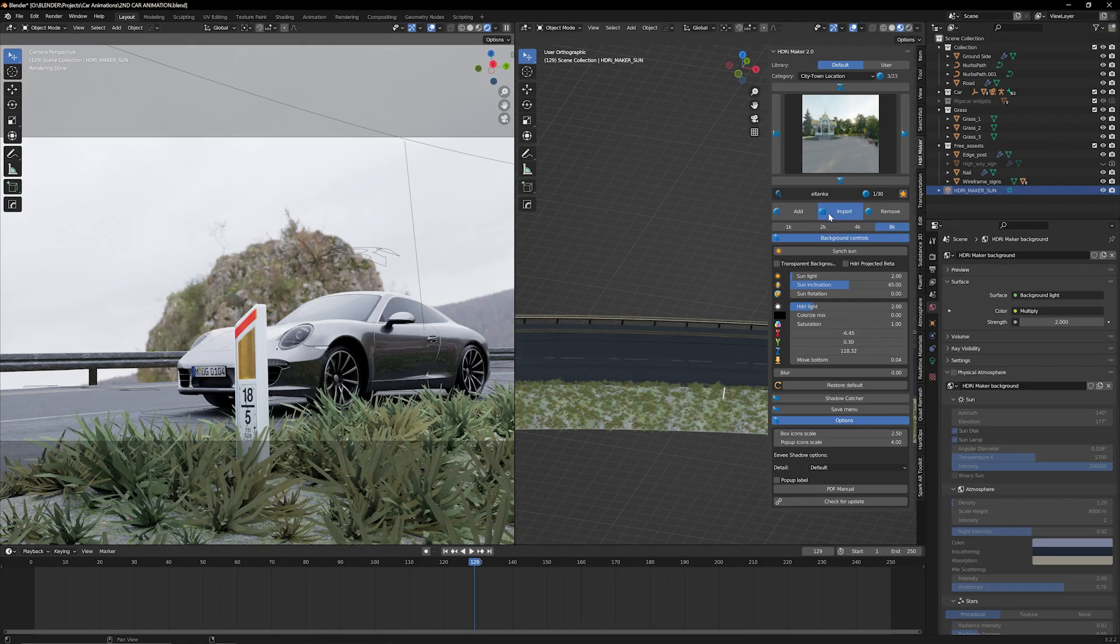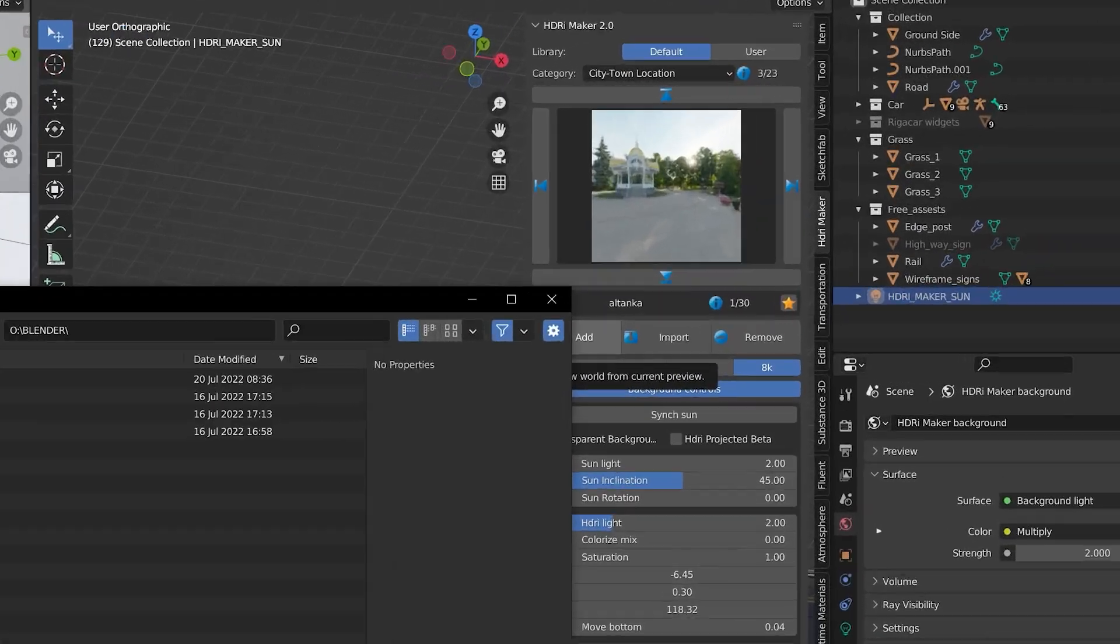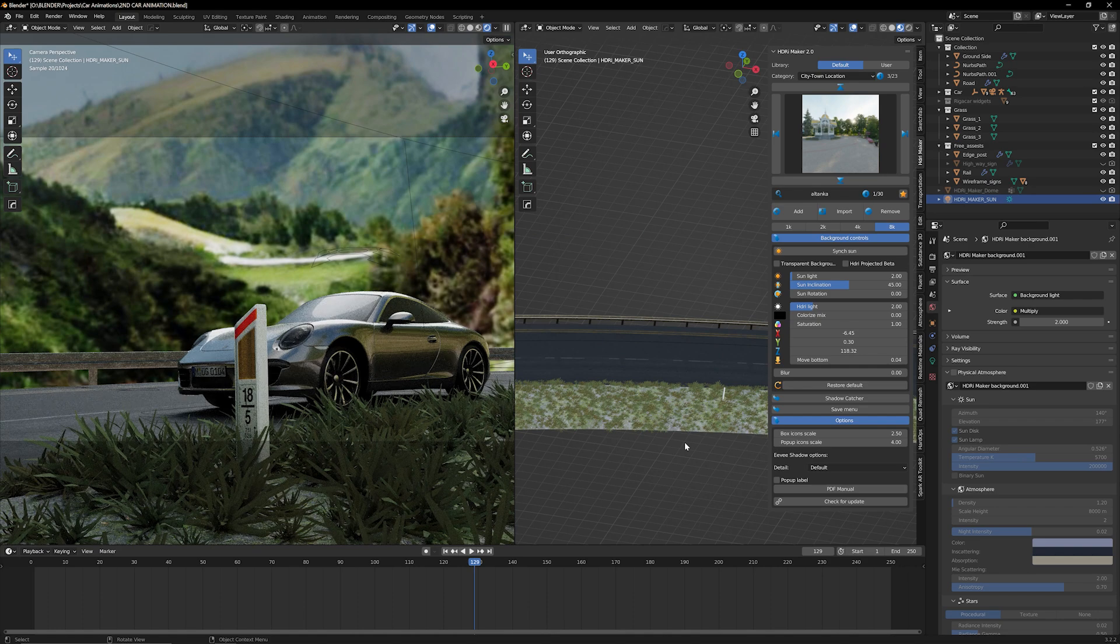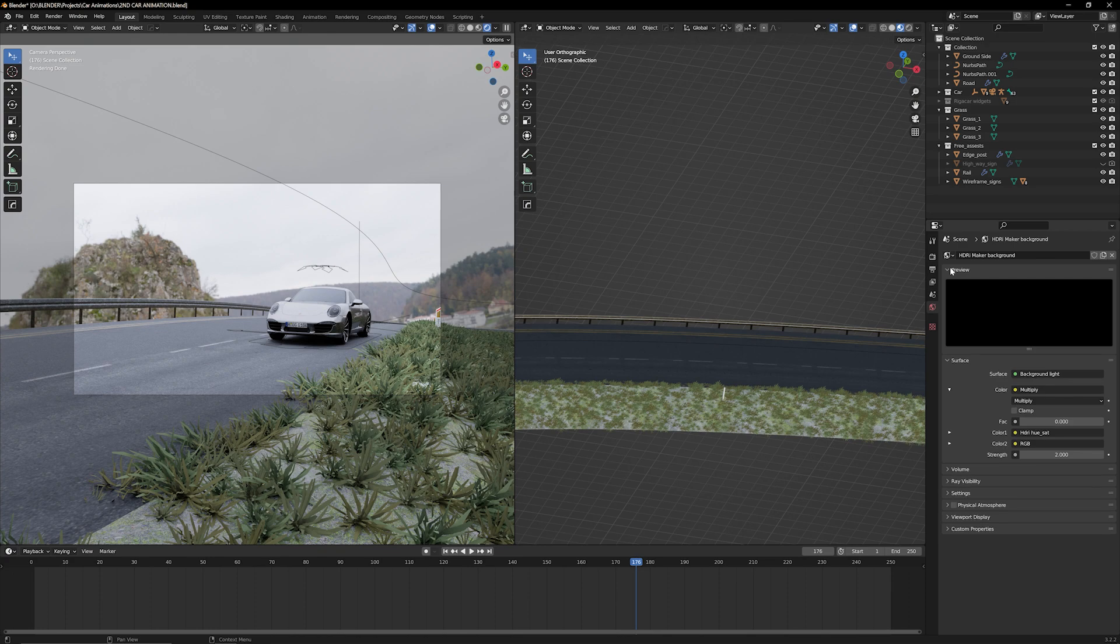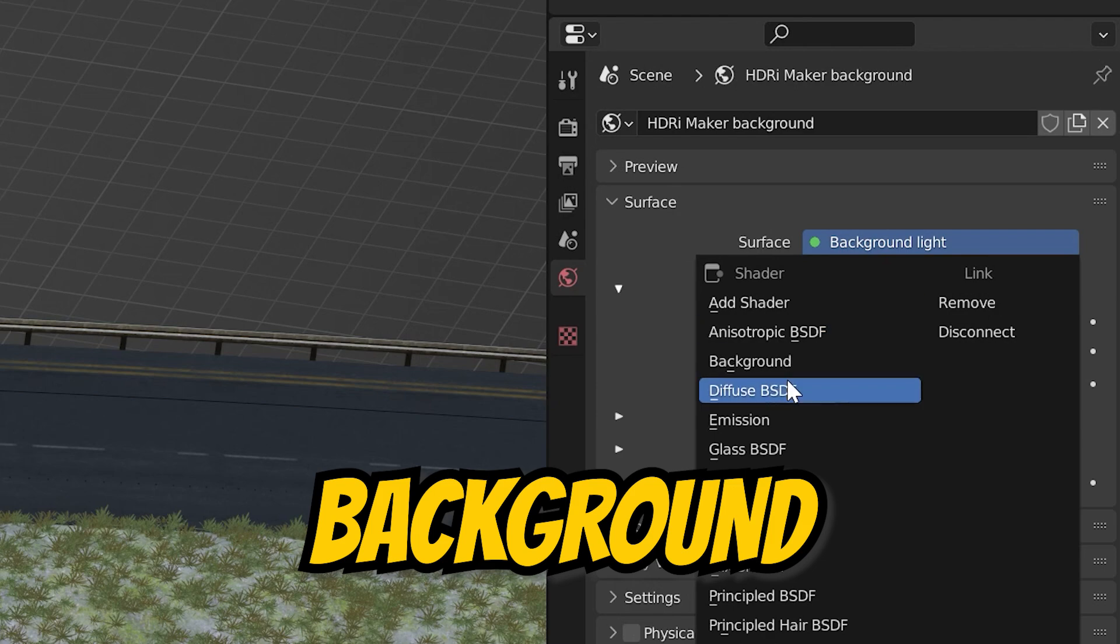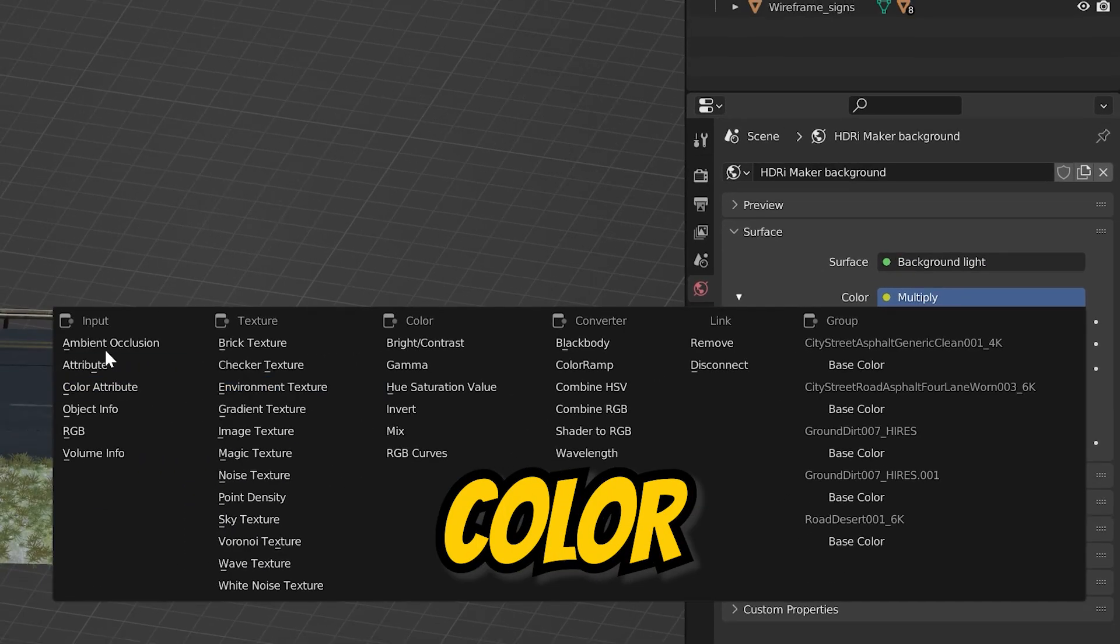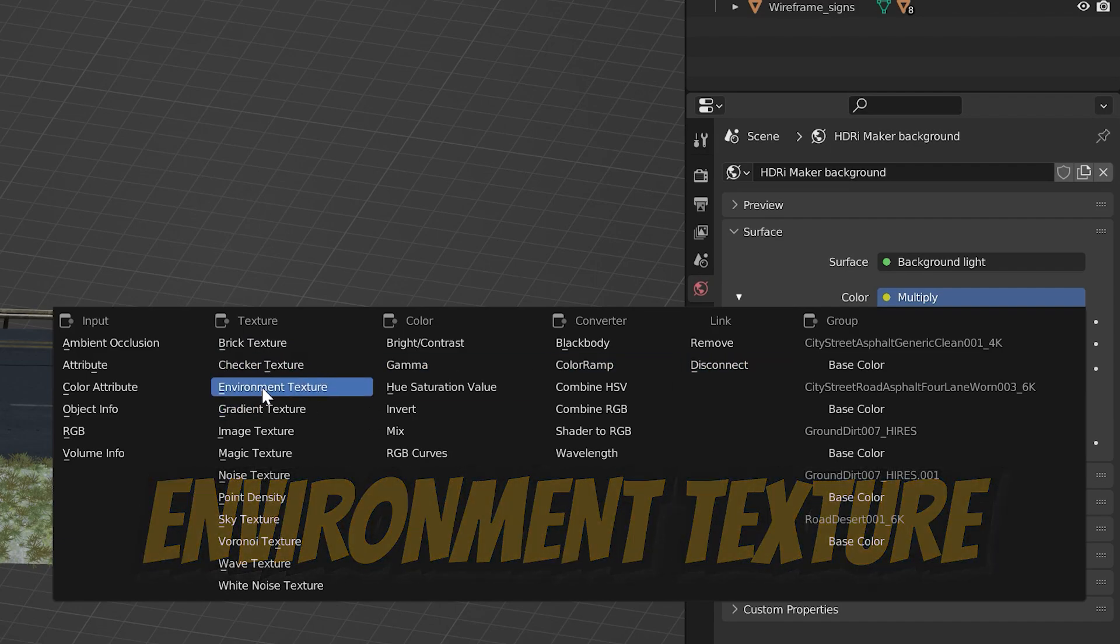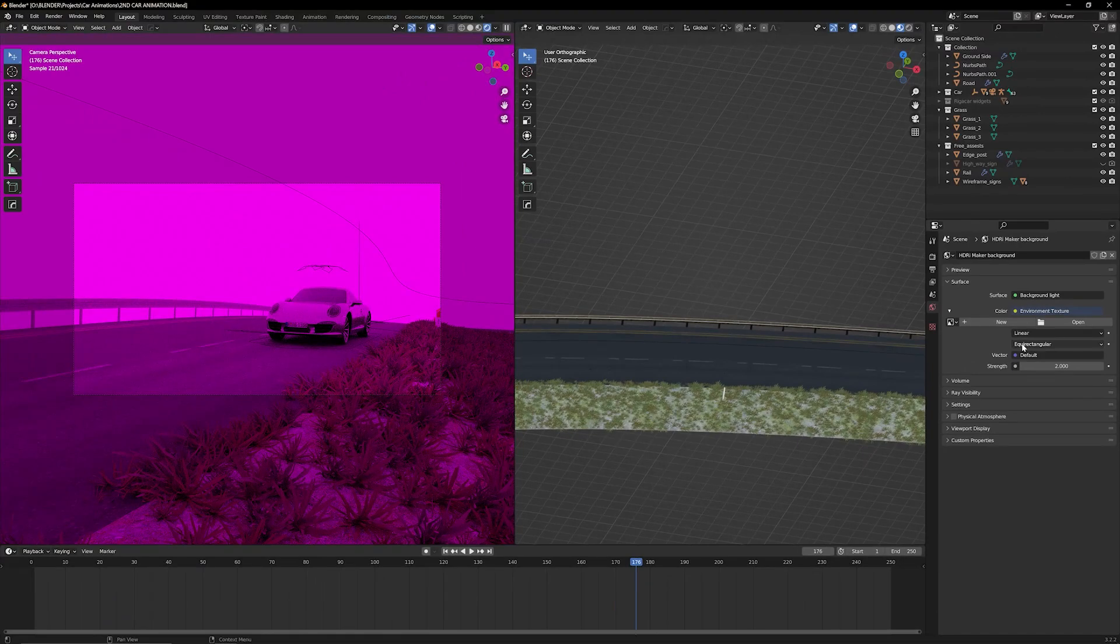Okay, so the plugin that I'm using to import this is HDRI Maker, but that is a paid plugin. And if you guys want something that is completely free, you can actually do this right here in Blender. To do this in Blender without any plugins, you go over to the world tab. And then under surface, we're going to set this to background. And for the color, it may be set to something else other than multiply, but we want to set it over to environment texture.